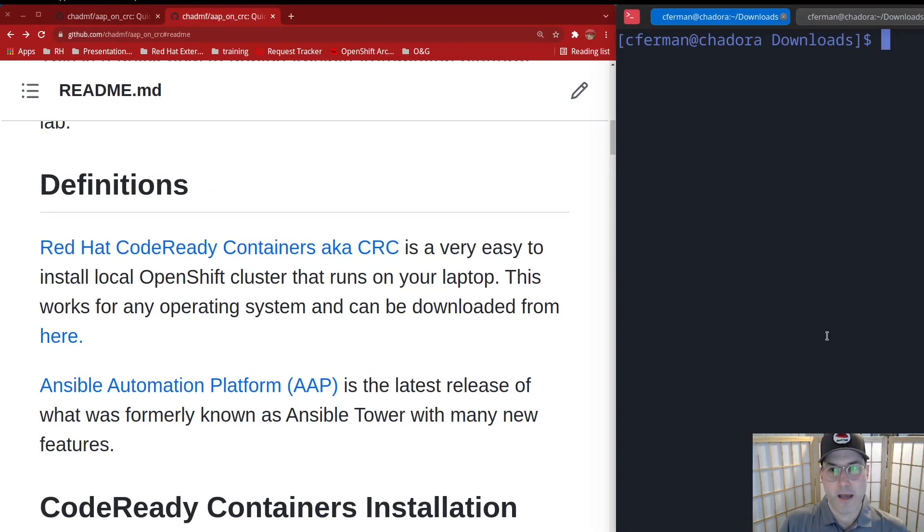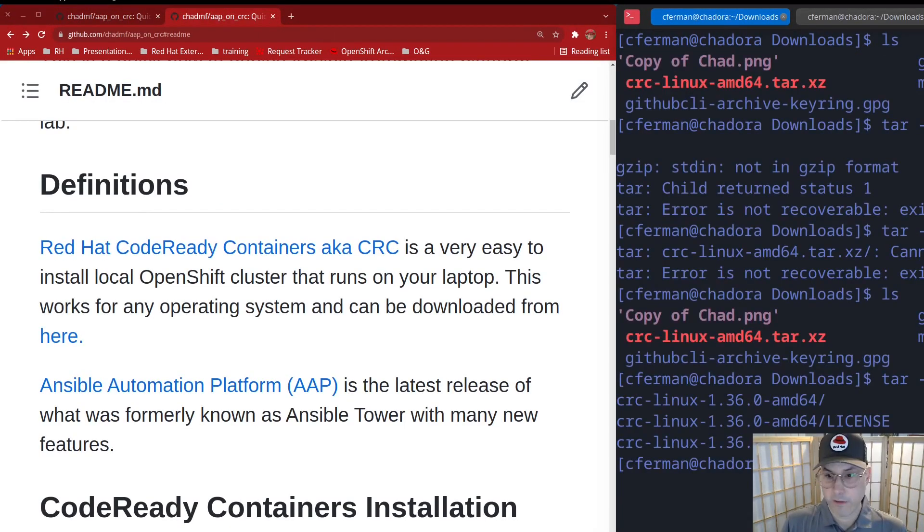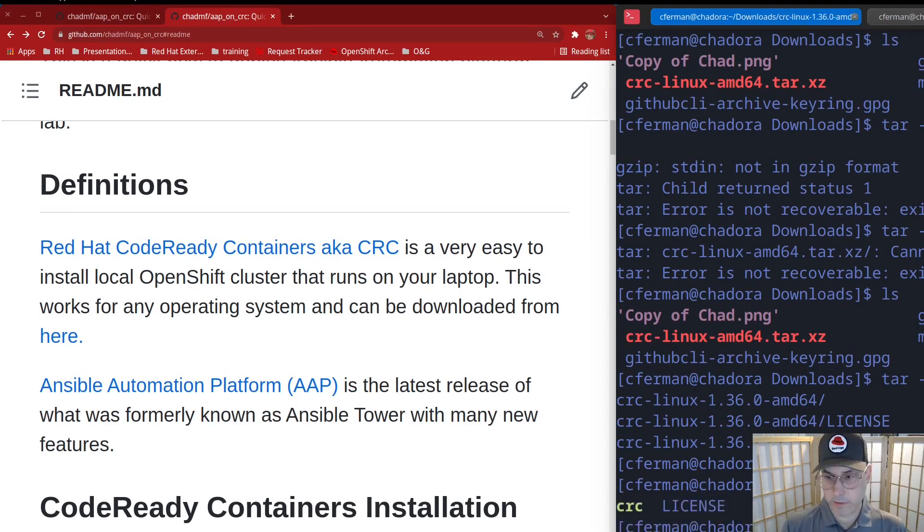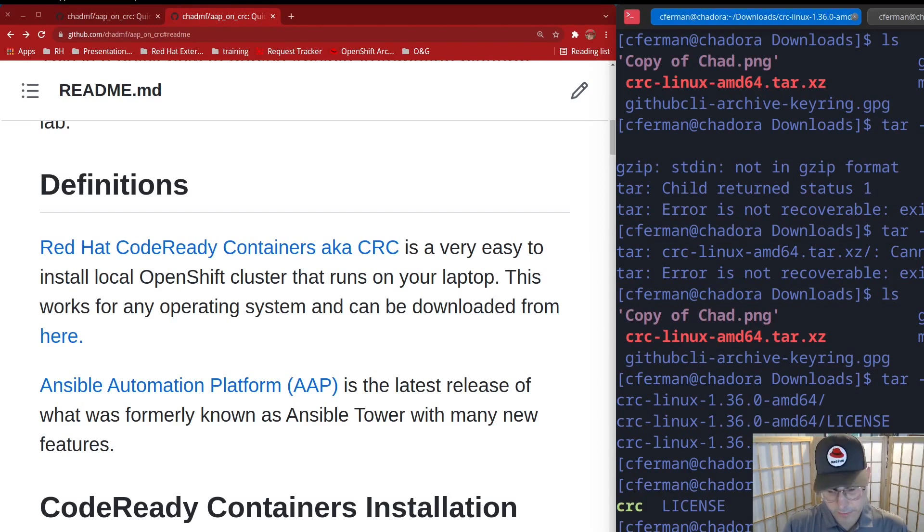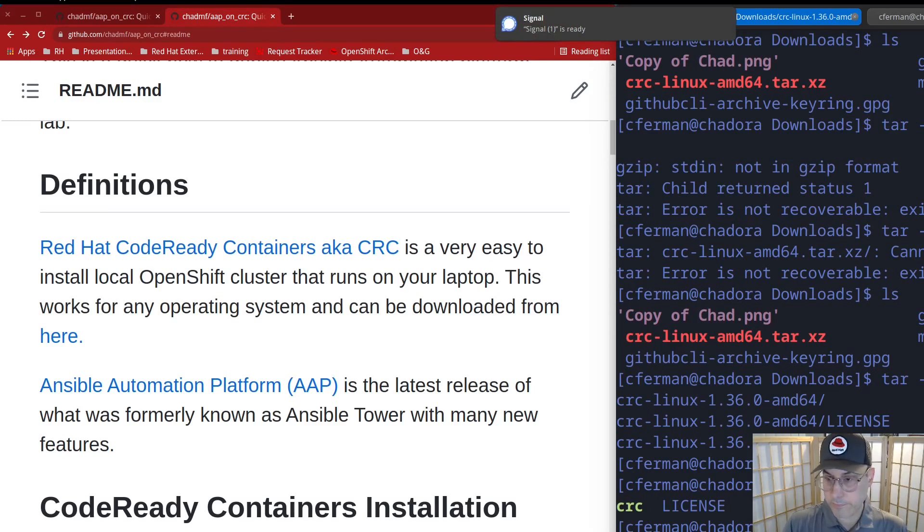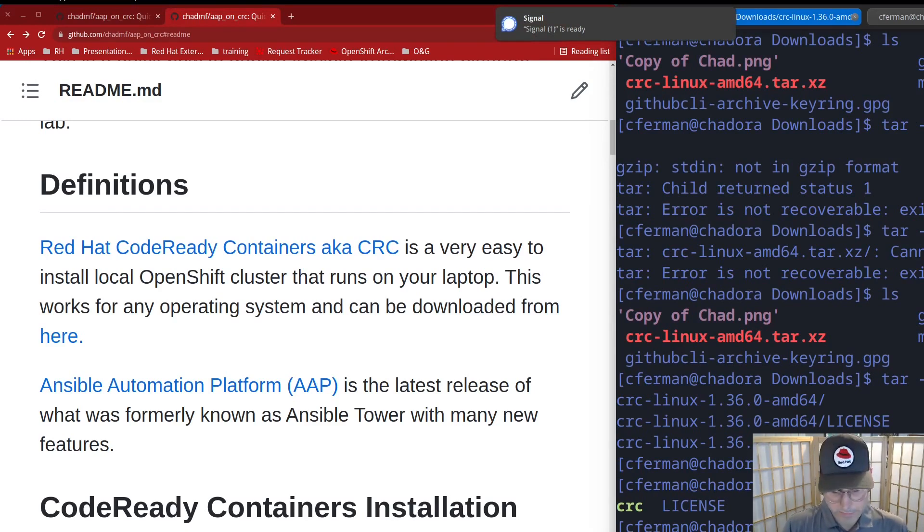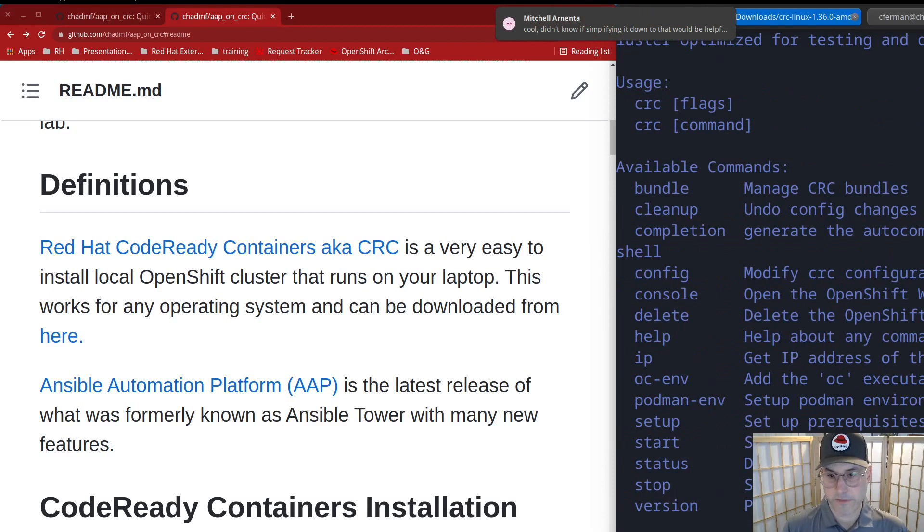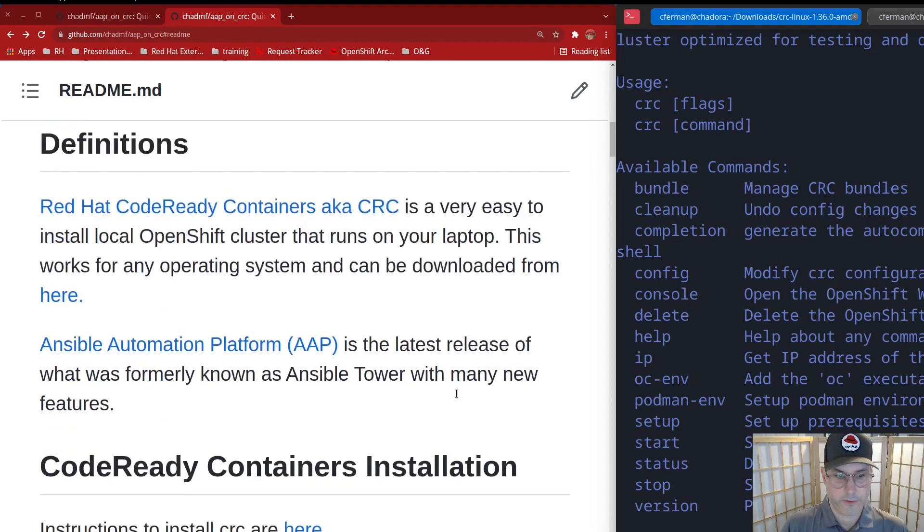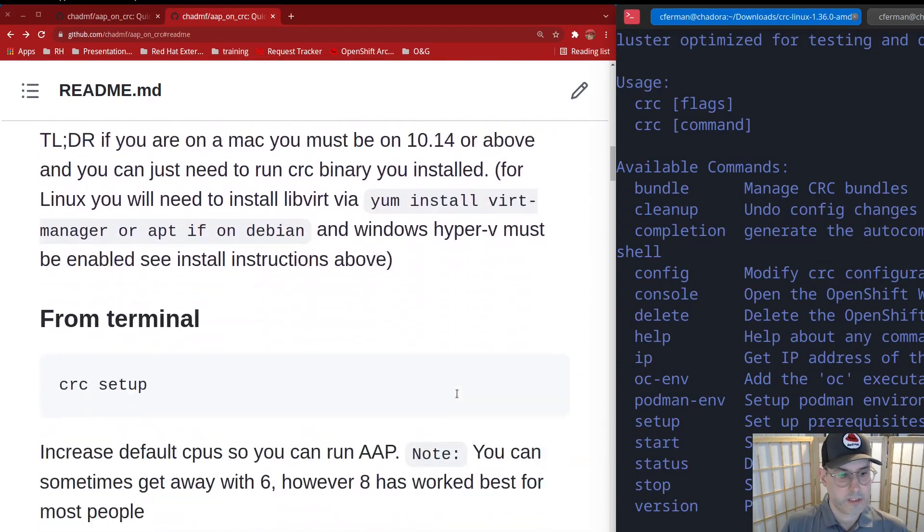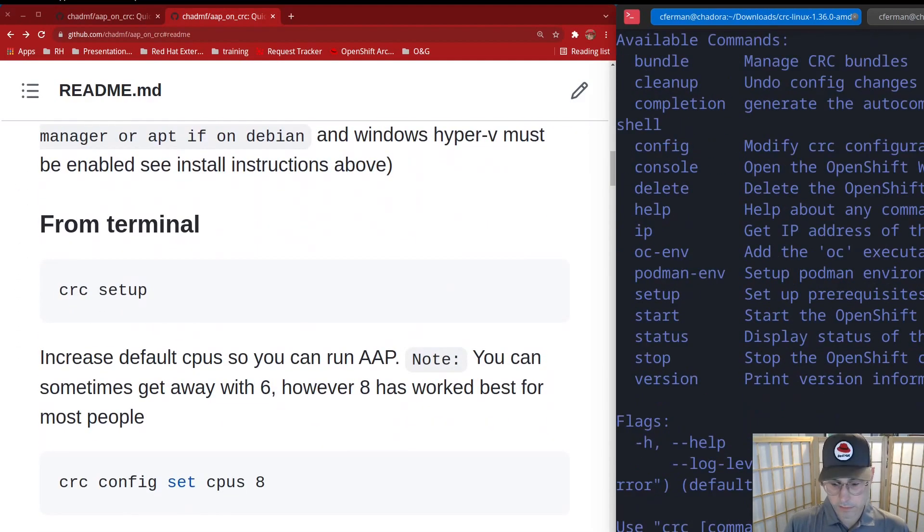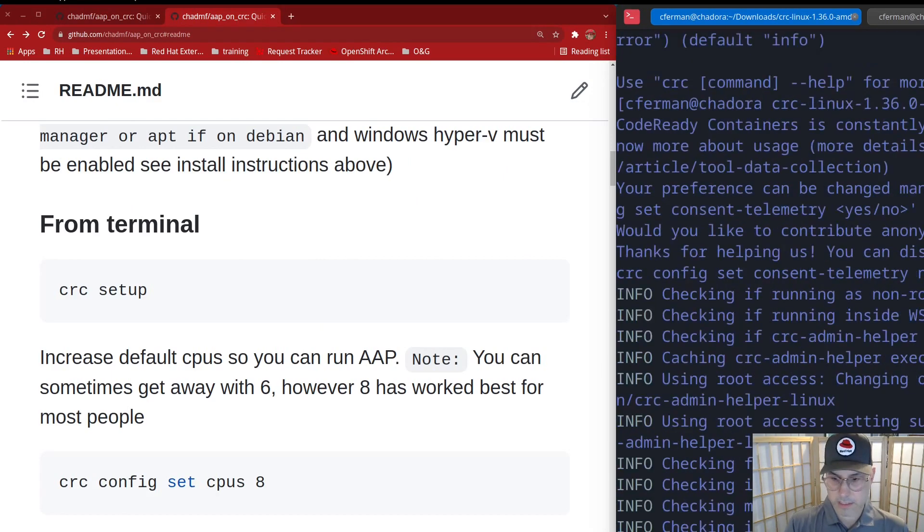I've already downloaded it. Okay, now that we have untarred it, let's go into that directory and let's move it to /usr/local/bin. Okay, so now we can just run CRC. First thing it's going to do, of course, is give you a bunch of information. Let's just do a CRC setup. Follow the directions. Yes.